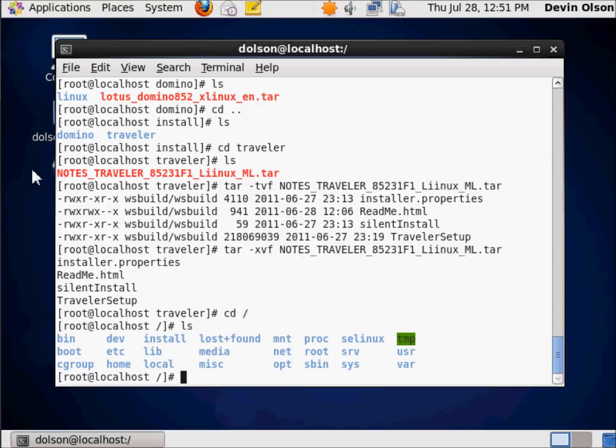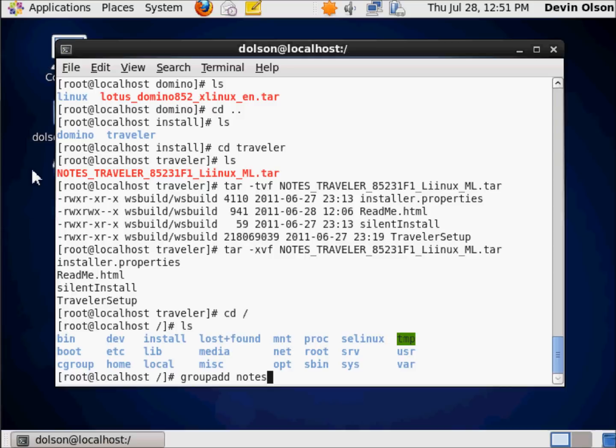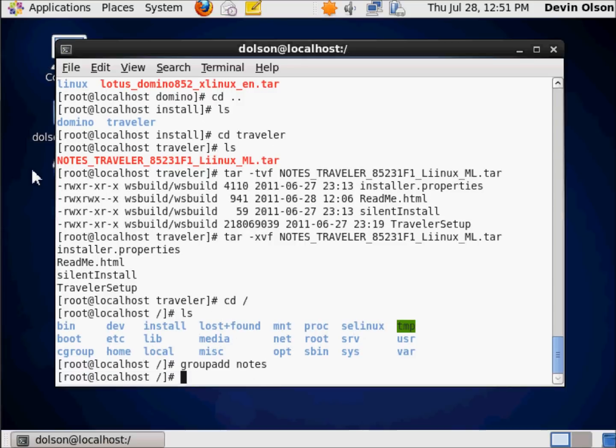I want to create a group for my user, so I'm going to issue the command. It's really simple: group add notes. And look at that, I got no error.